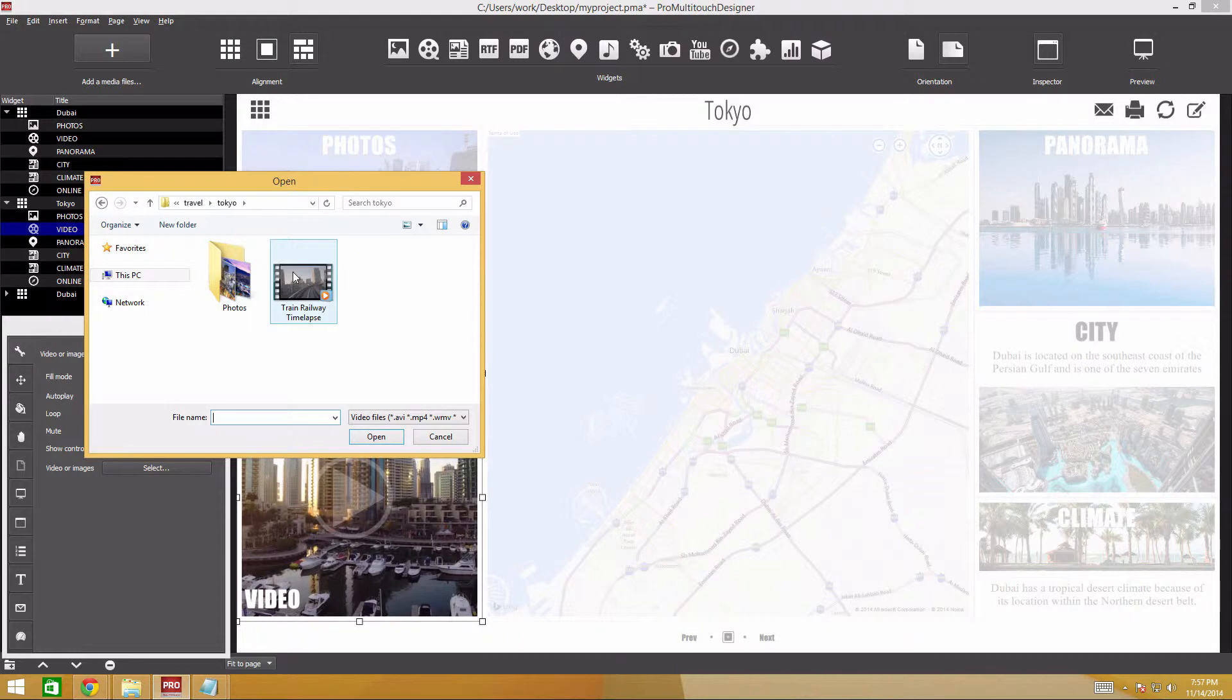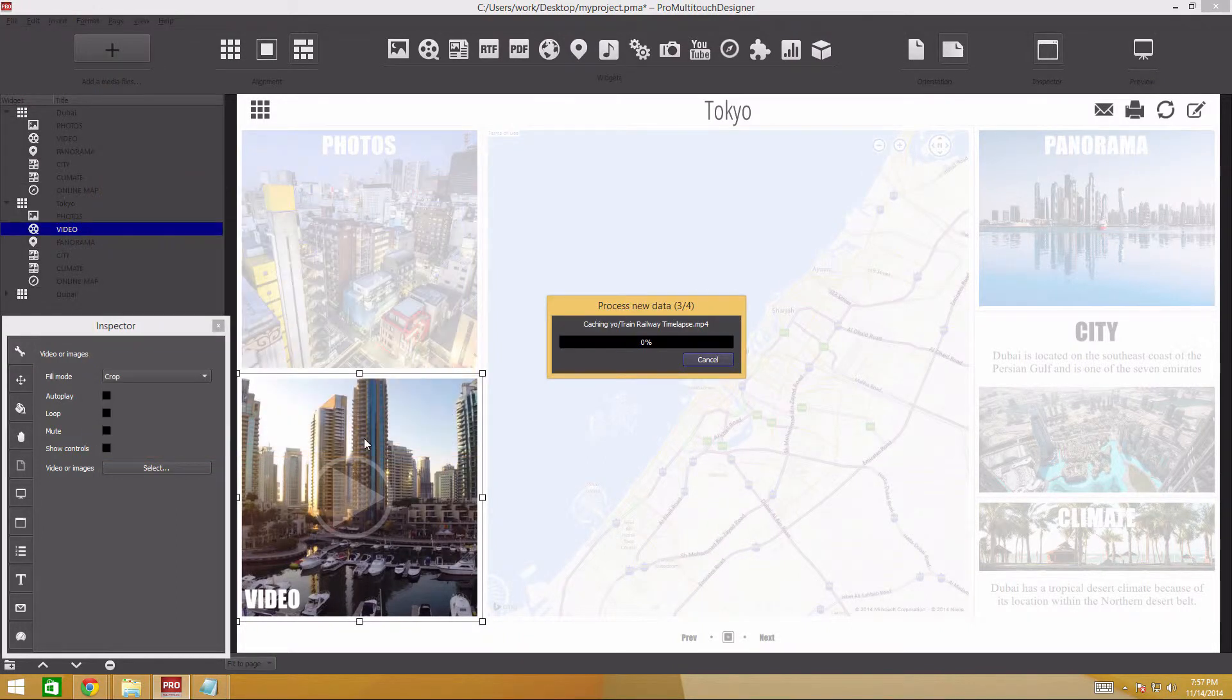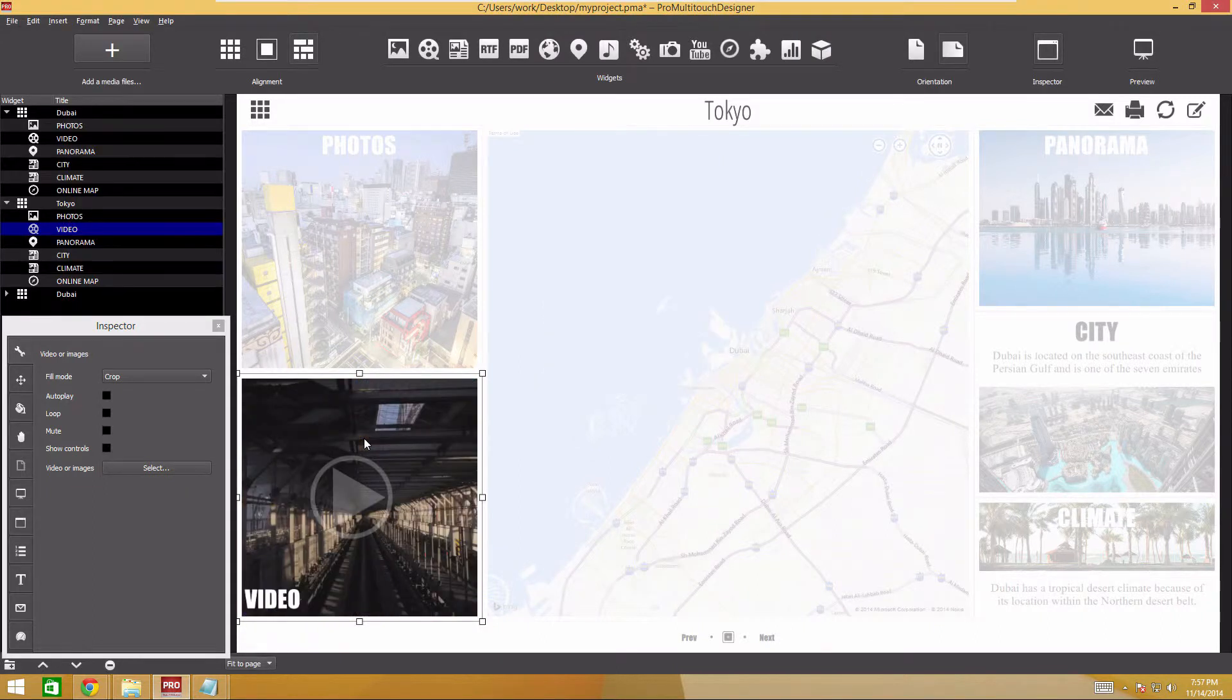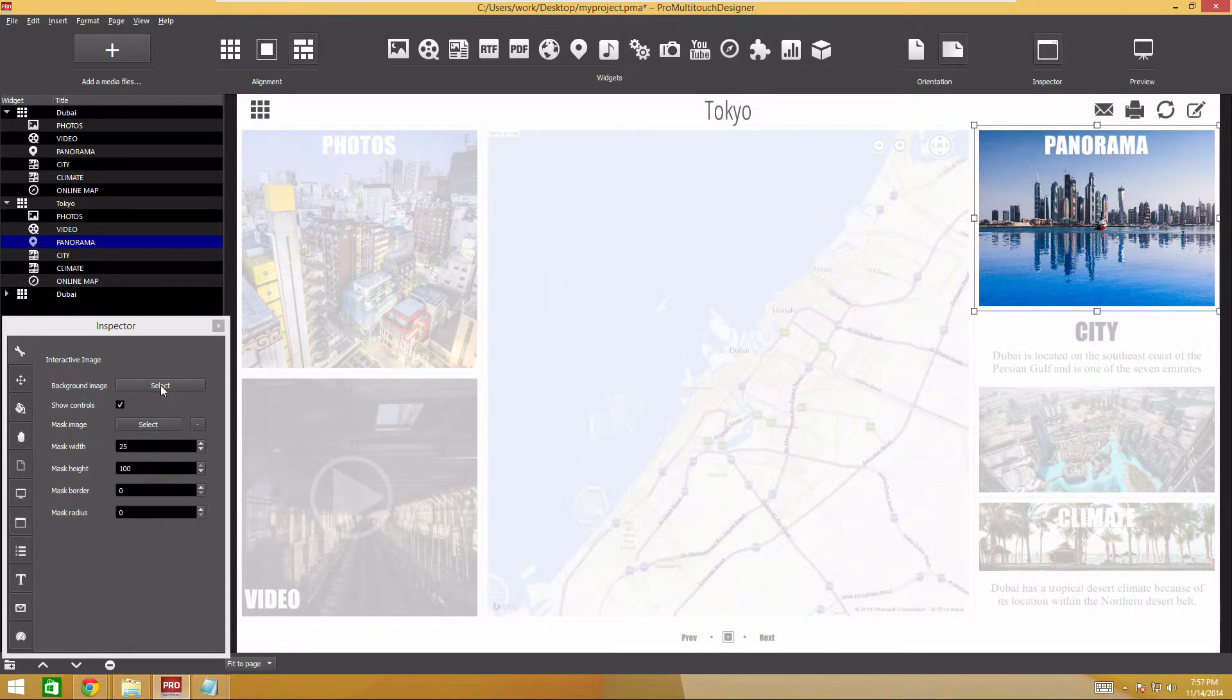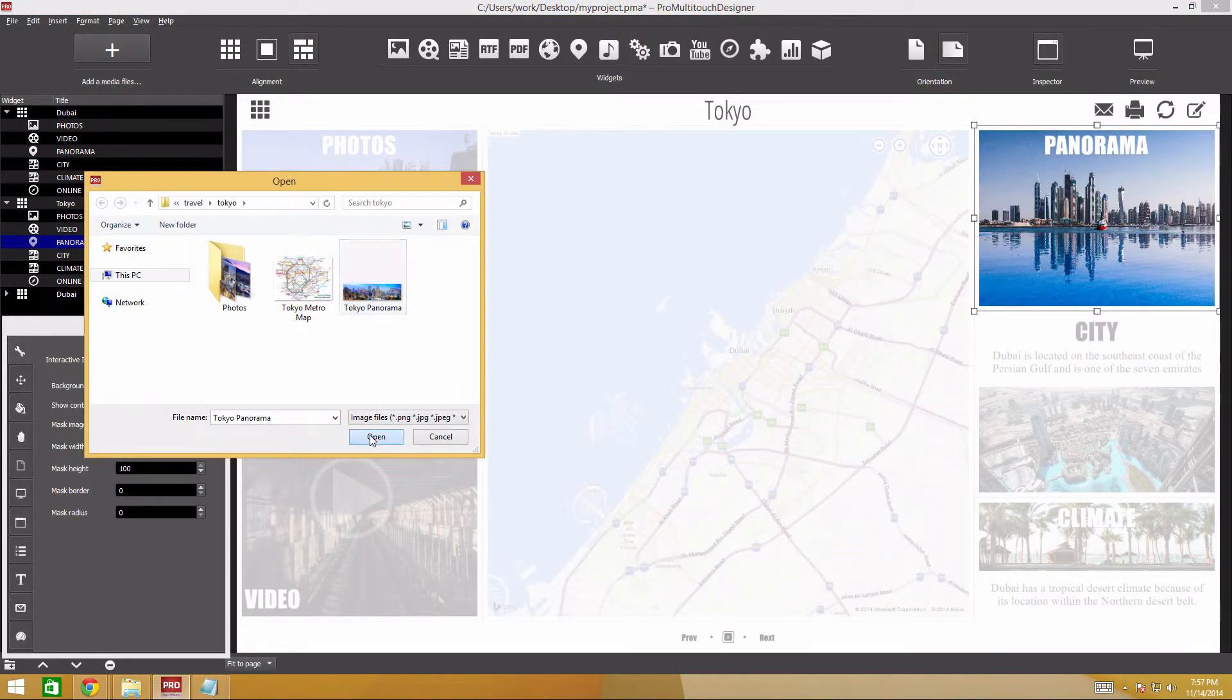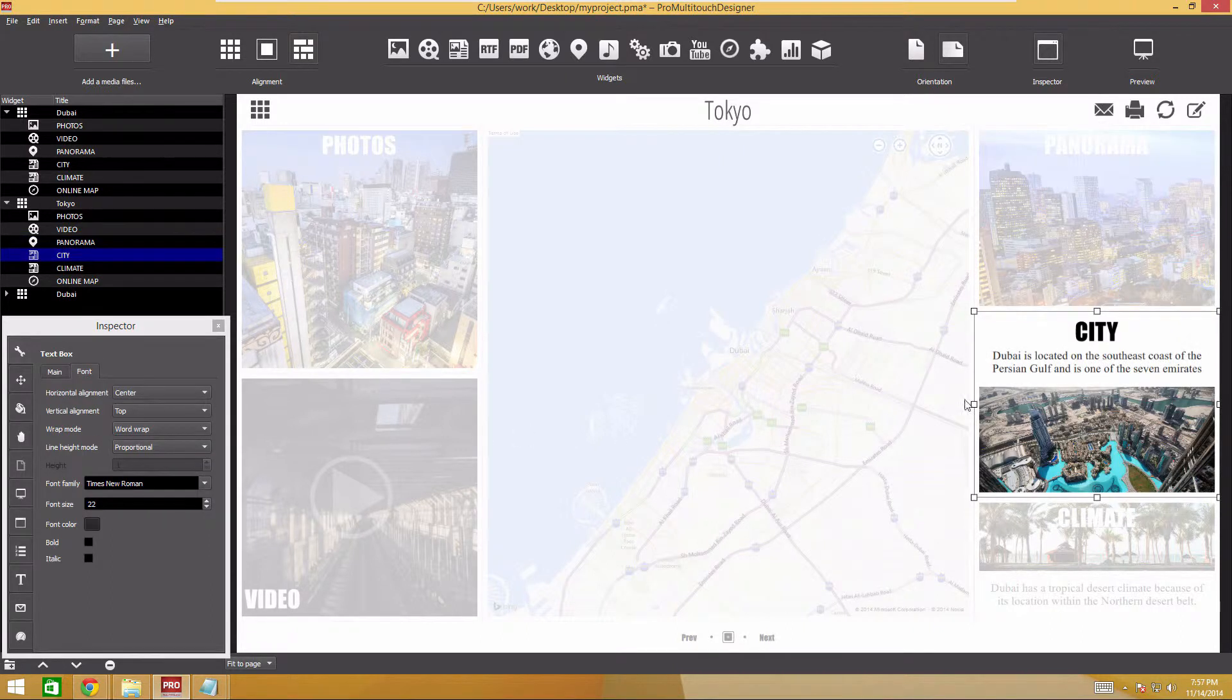Let's select the Video widget. In the Widget Properties, click Select Video and point to a new file named TrainRailwayTimelapse.mp4. Now let's move to the Interactive Image widget and replace the background with the TokyoPanorama.jpg file.